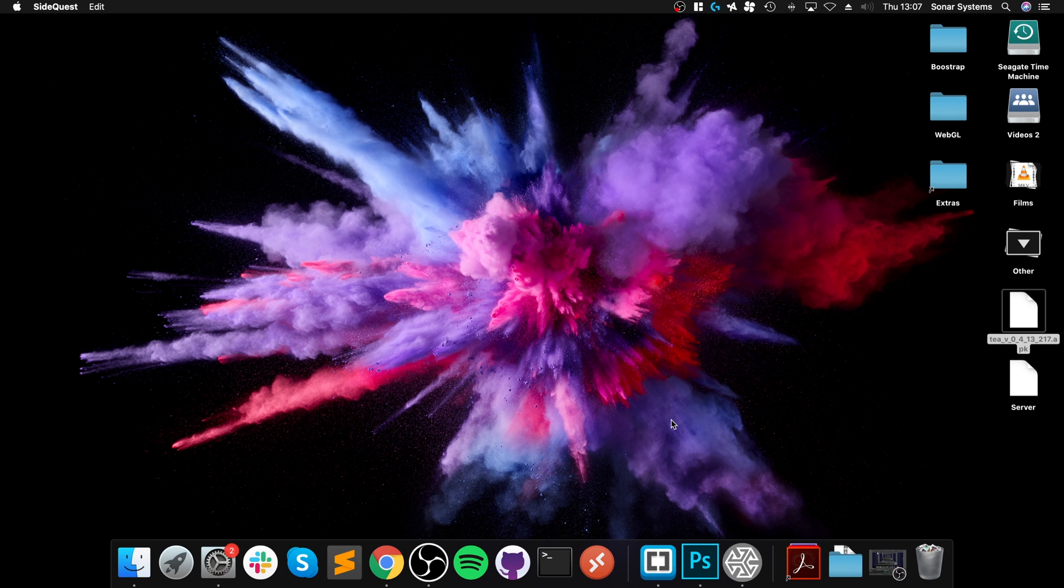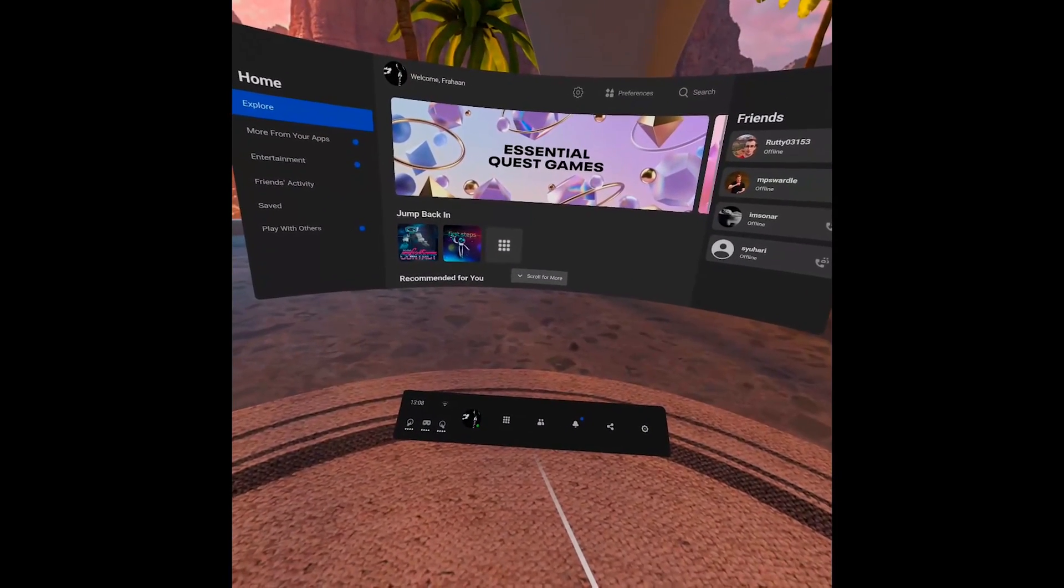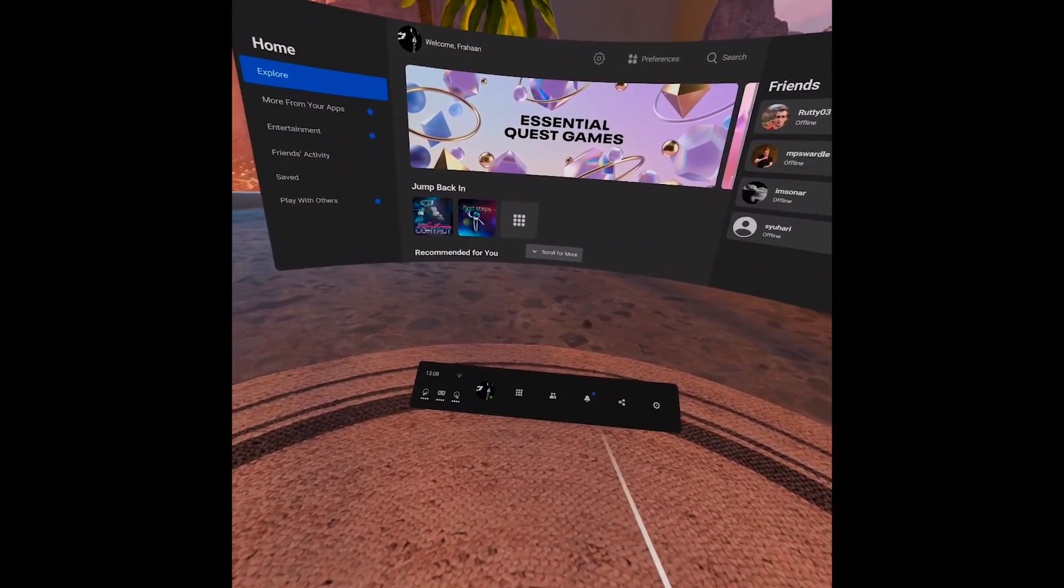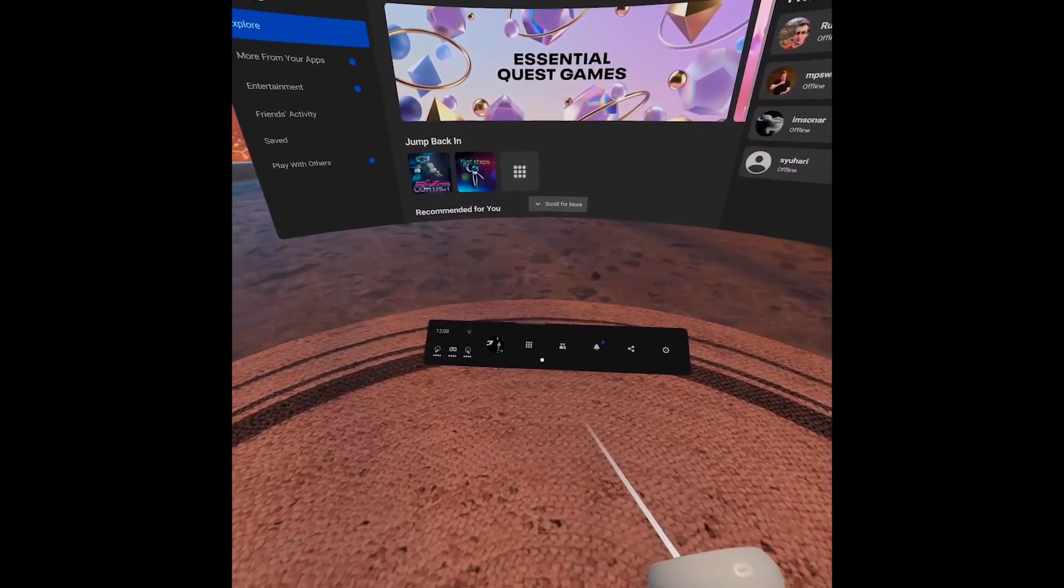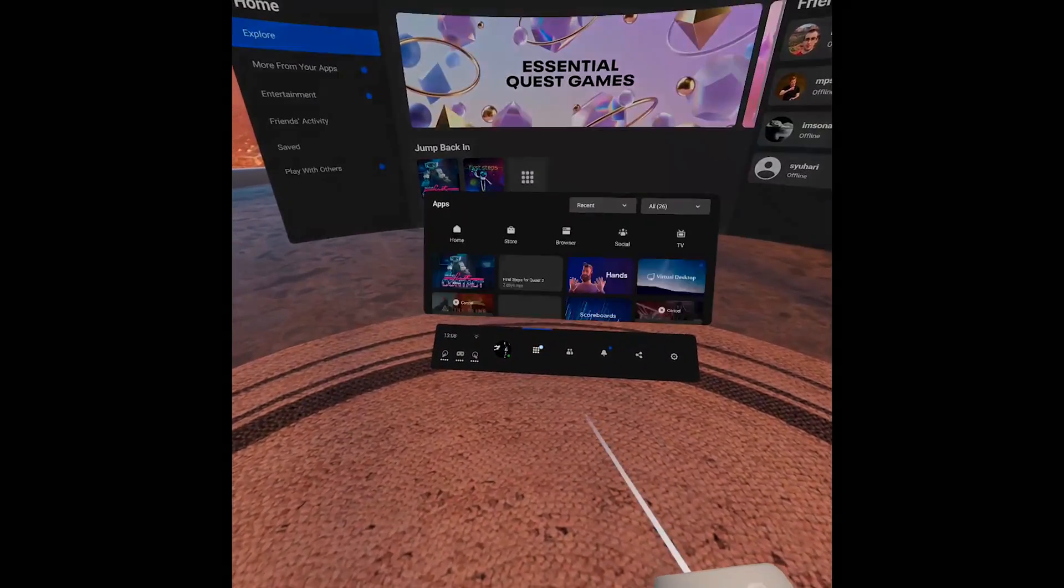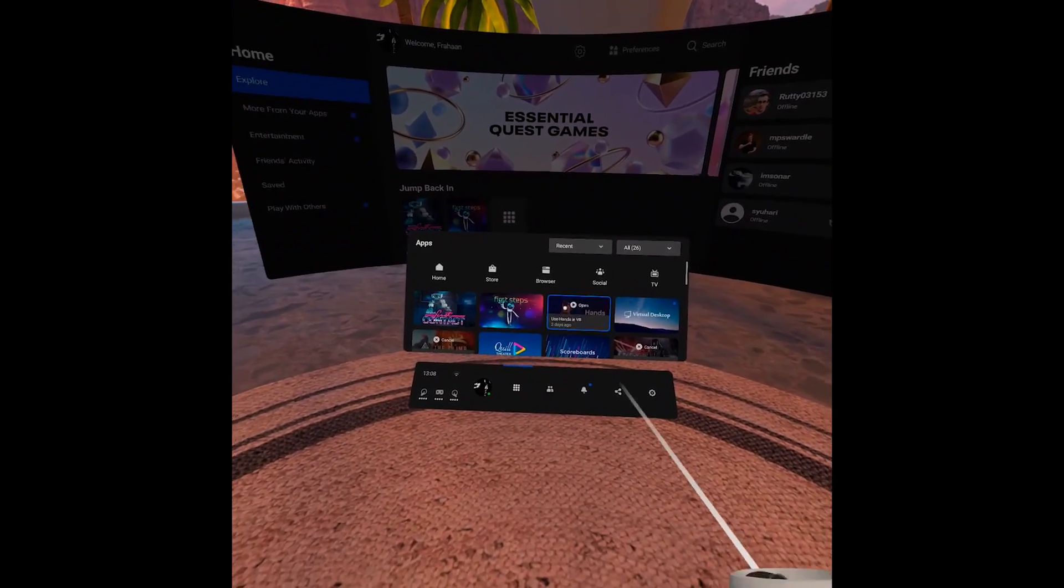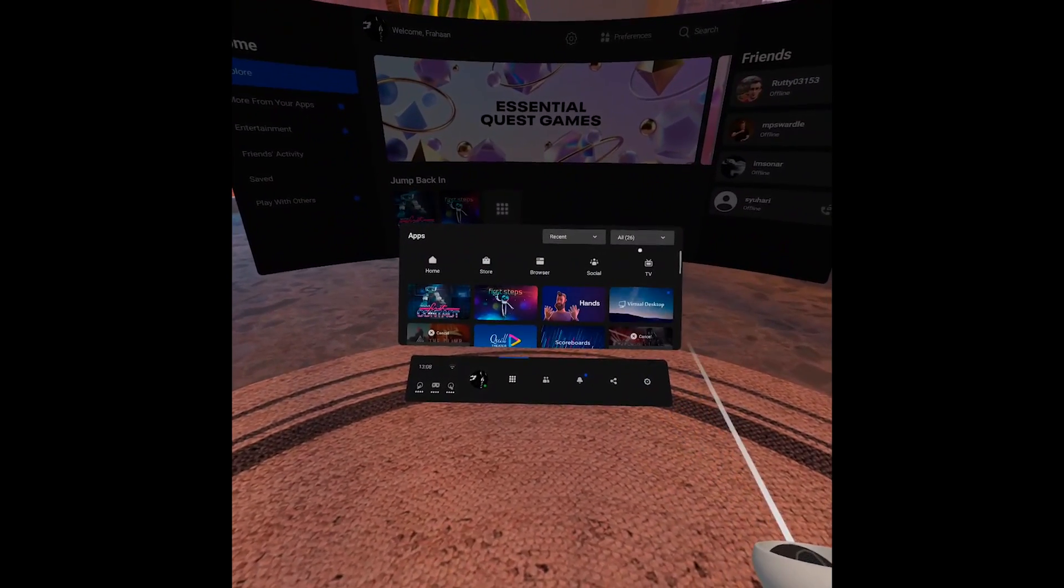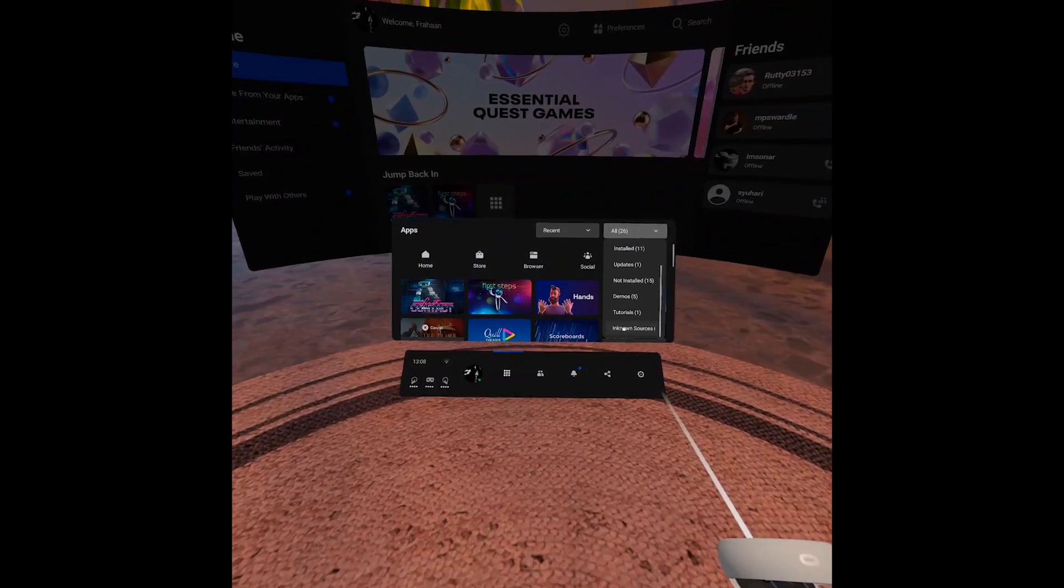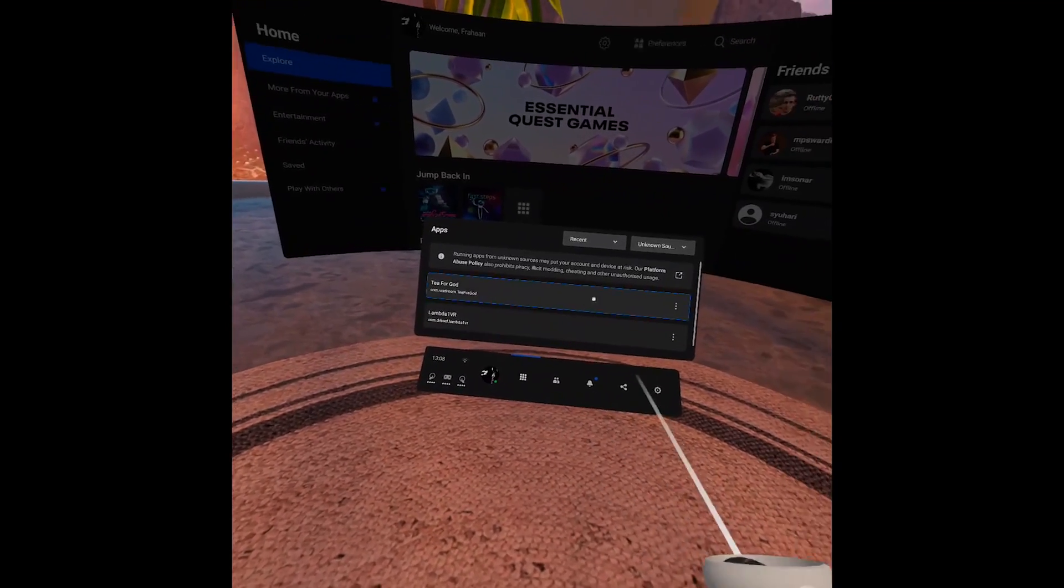So I've got my headset on. Now I am going to just record the screen so you can see. Okay. So you should be able to see the screen recording now. And so what you do is go to library and instead of going in here, what you want to do is you want to go to unknown sources. And there you go. The two games that we want appear right here.